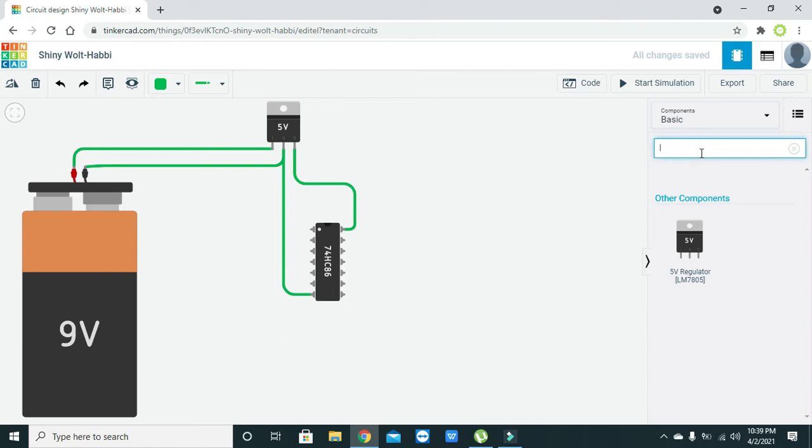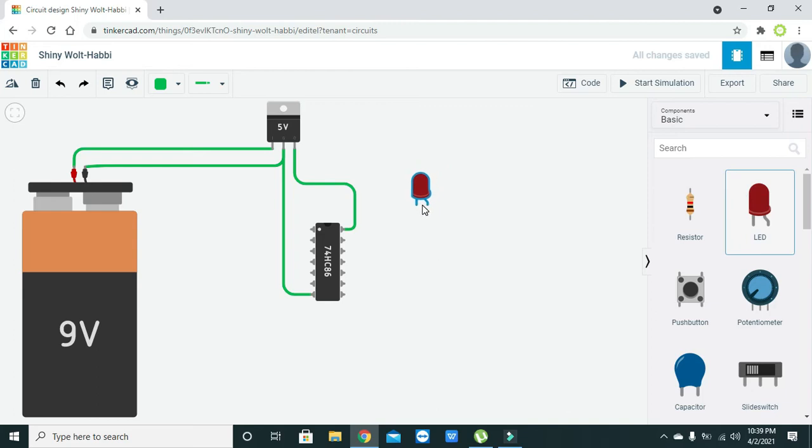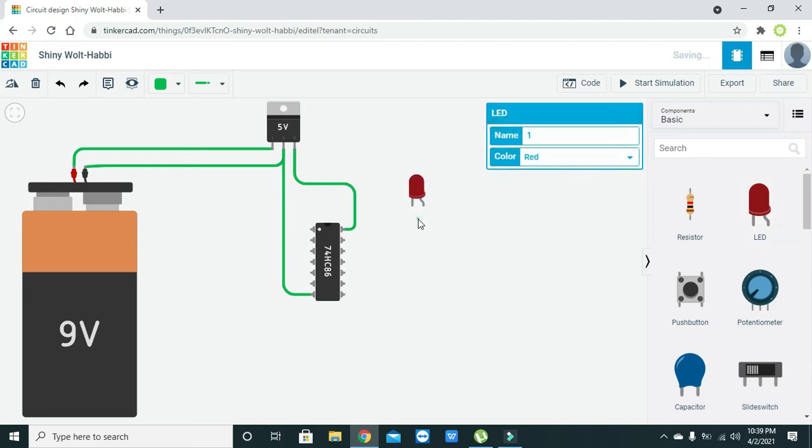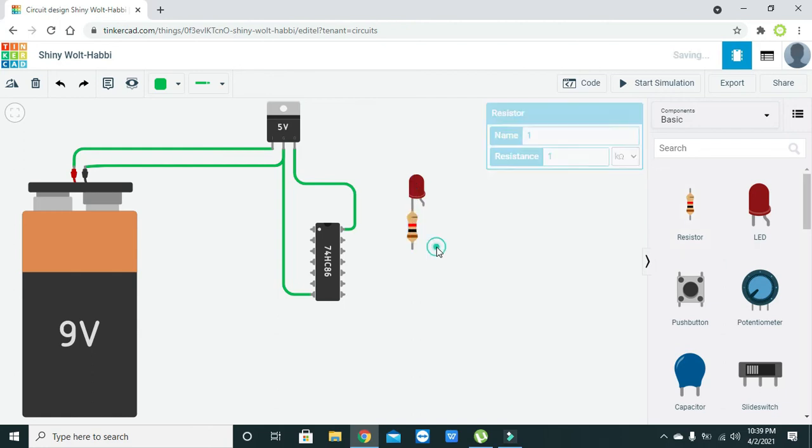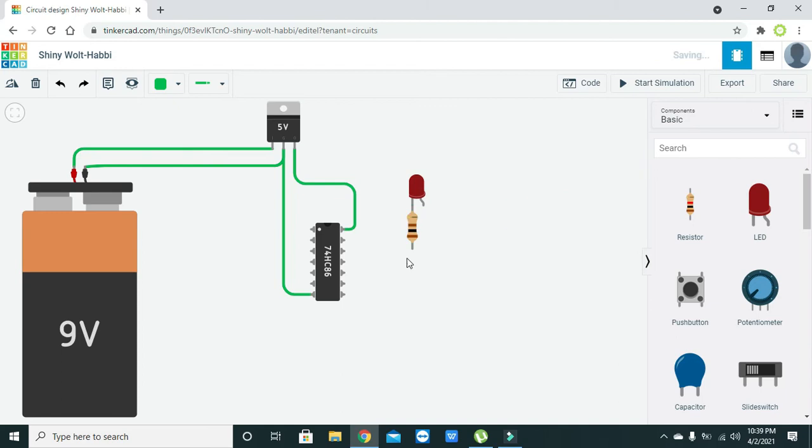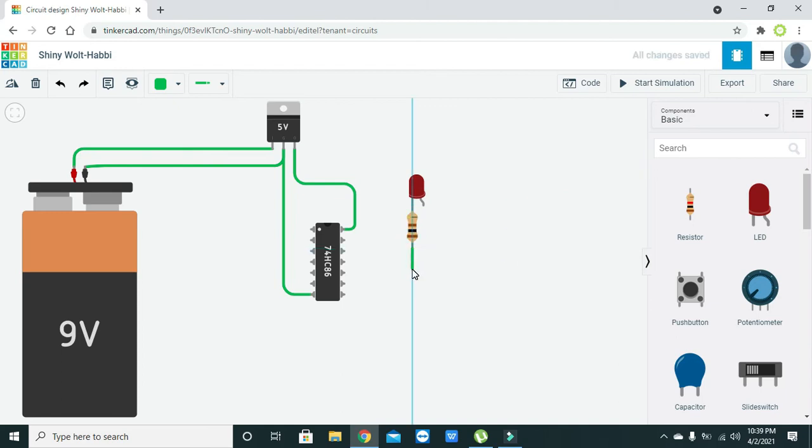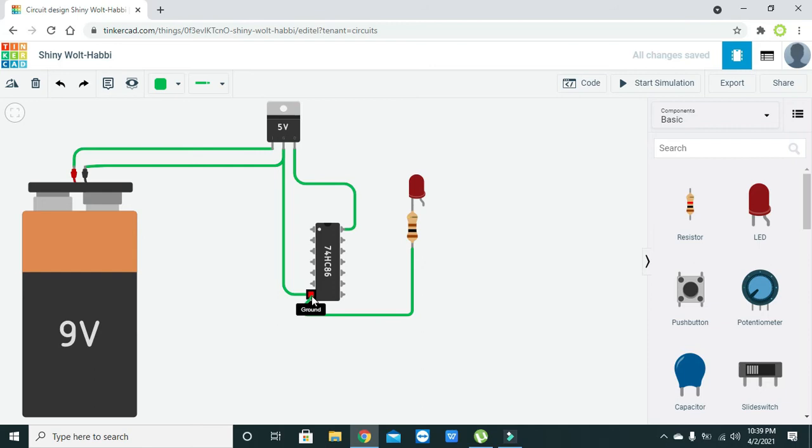Now we will move towards the output component. We will use one LED for showing the output, but this LED does not work at 5 volts, so we will add one current limiting resistor of 100 ohms.